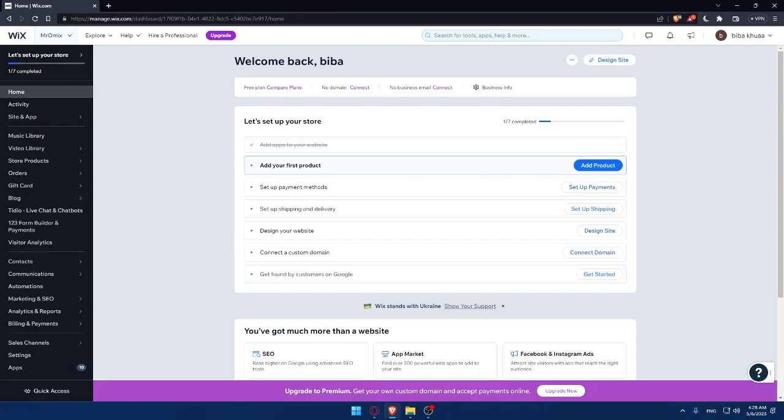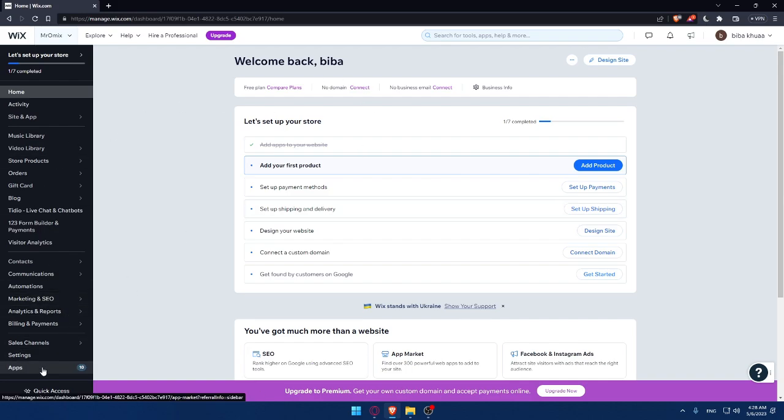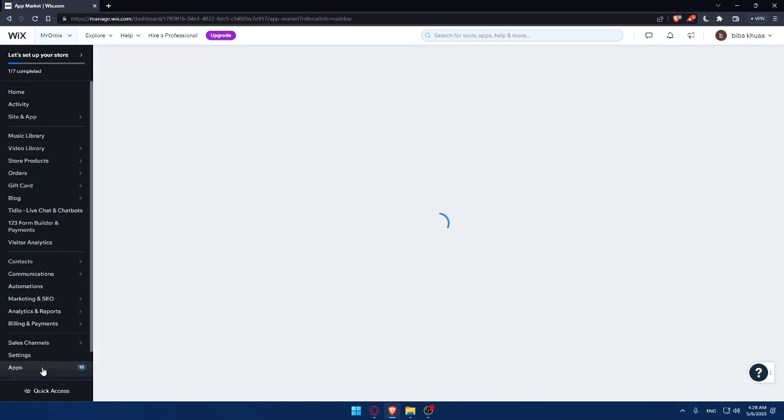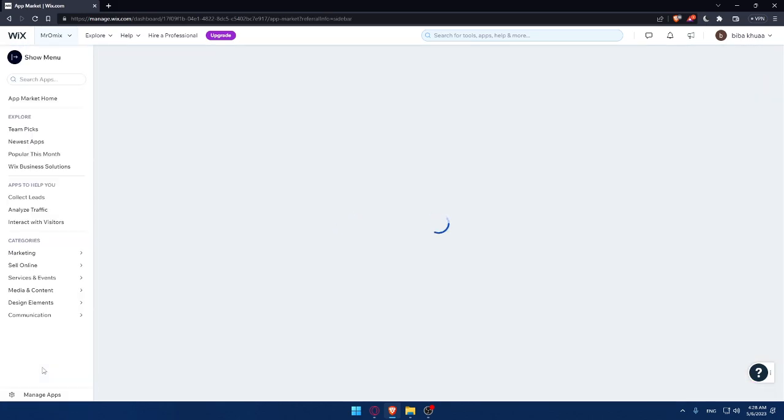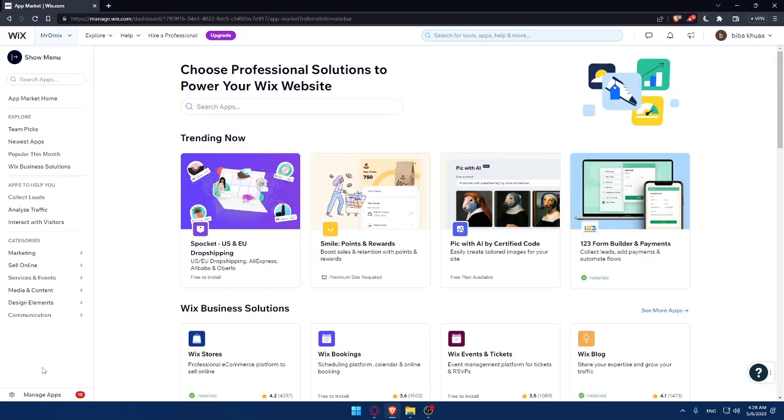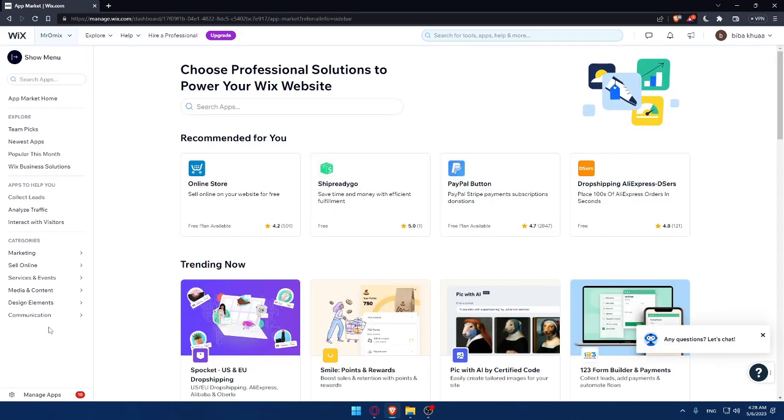So the first step to connect Printify to your Wix website is going to this left panel of your Wix account, then click on apps. That will take you directly to the app market of Wix website.